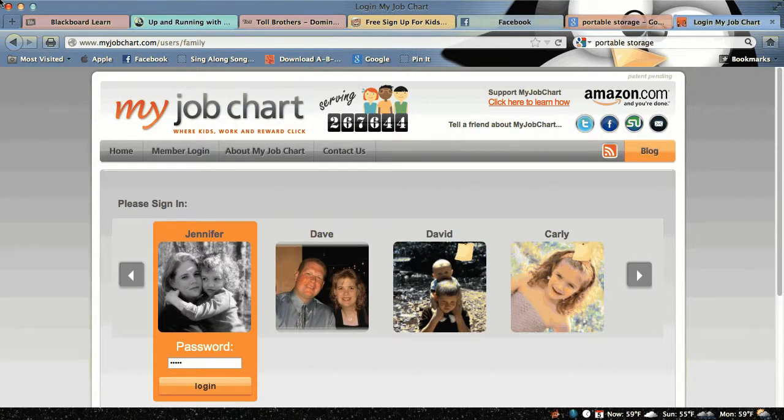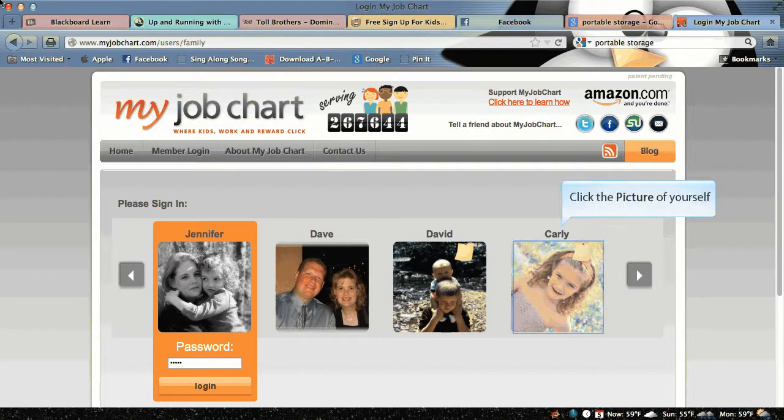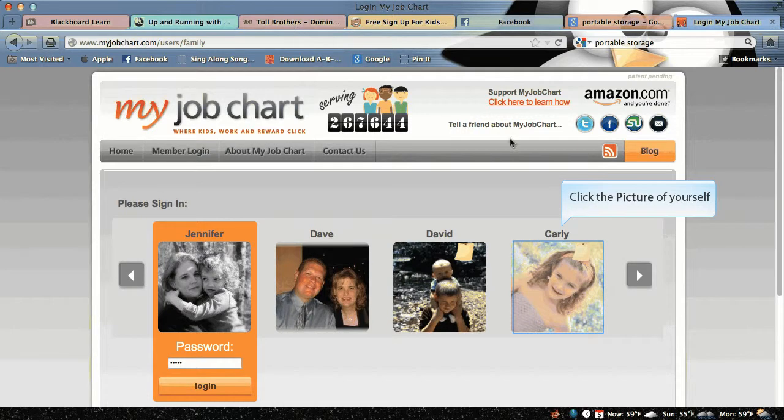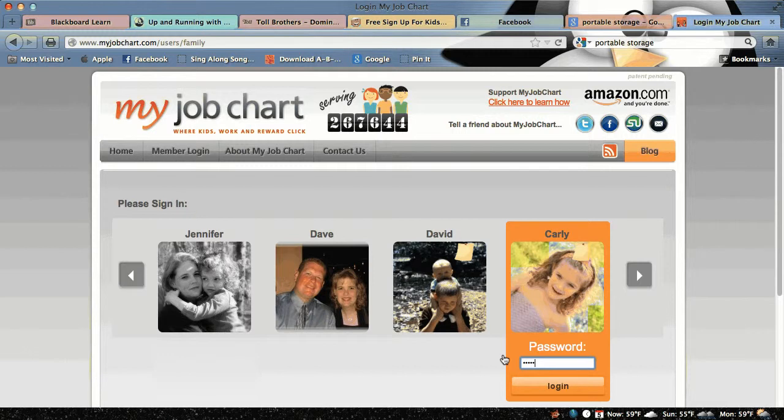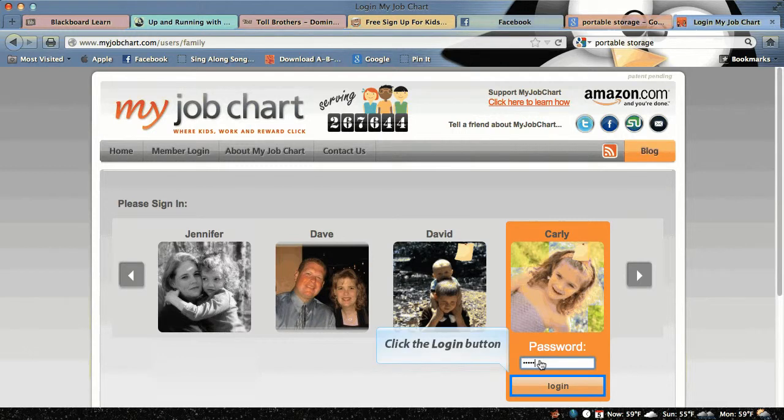This is a tutorial on how to login to MyJobChart.com. The first thing you do is find your picture and click on it, then enter your password and click login.